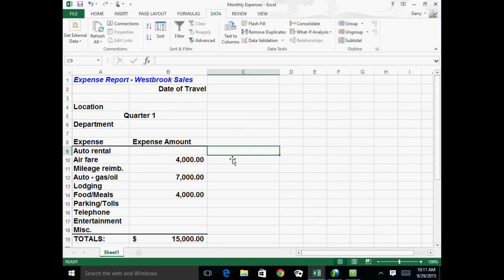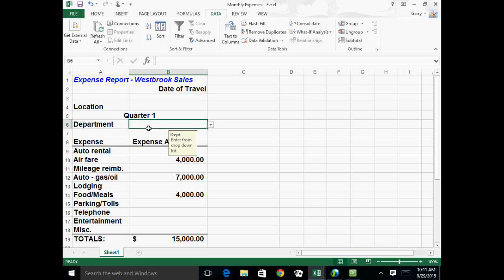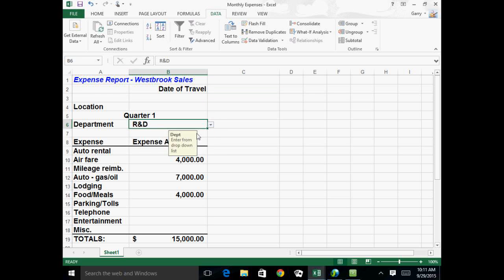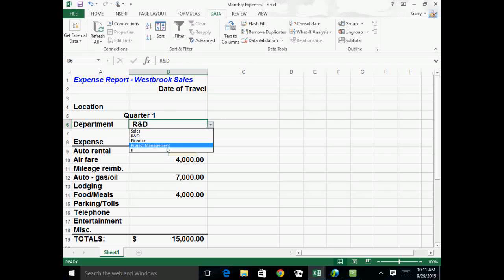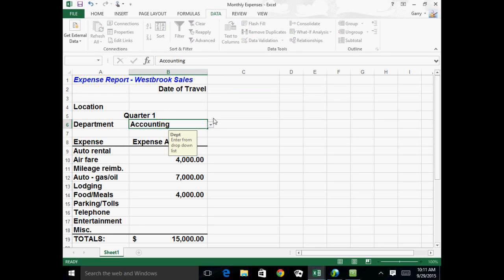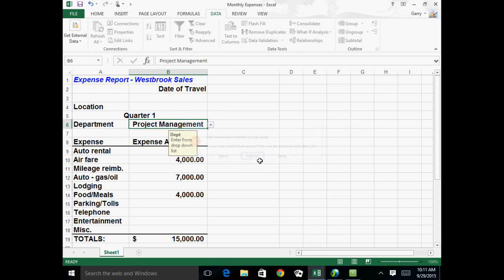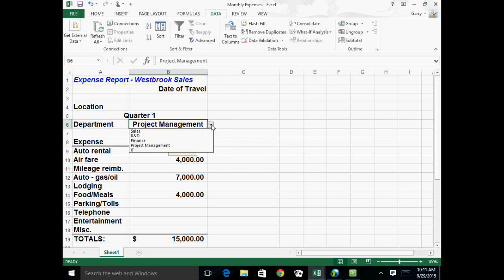Now, of course, anywhere else, my cursor just looks like it normally does. When I click into department area, it says enter from the list, and there's my little drop-down. And I can enter whatever I want from that list. If I try to enter something else, like accounting, when I try to enter it, it says, no, you can't do that. Retry or cancel, you can't do that.